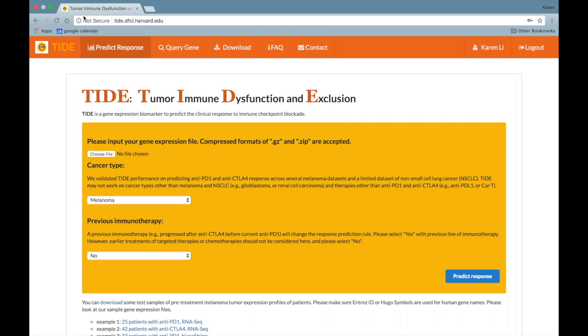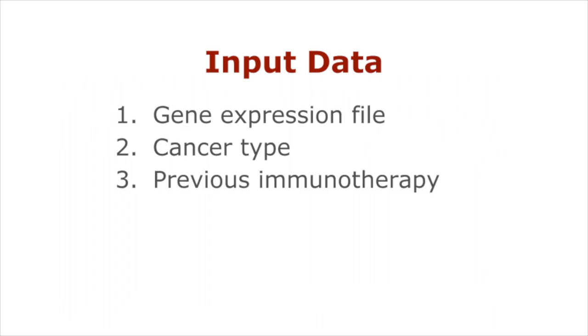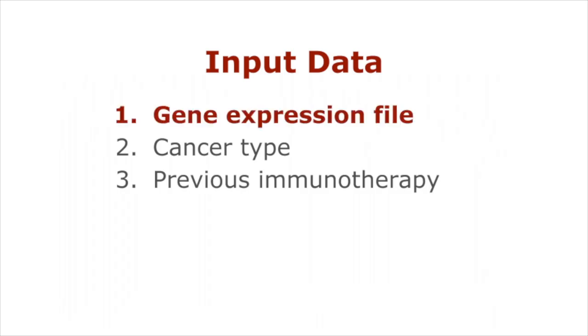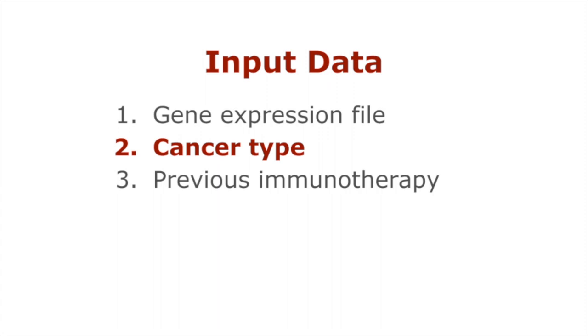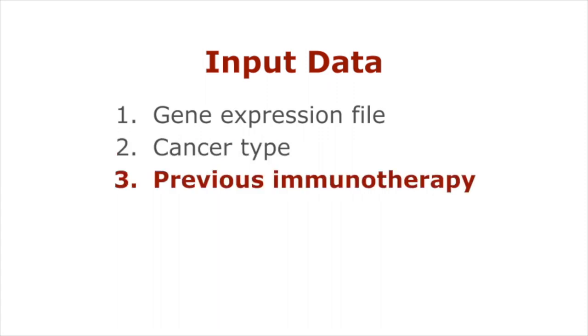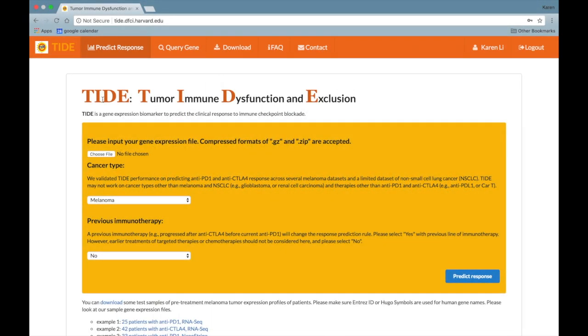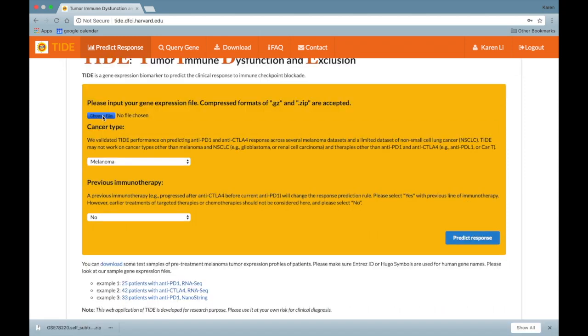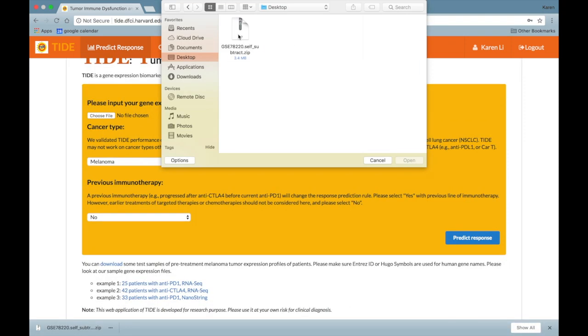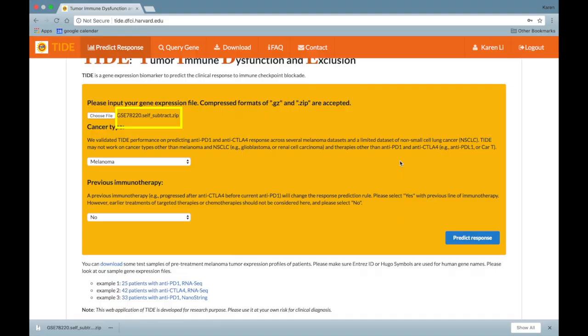In order to use this tool, you must first input some data, which includes a gene expression file, cancer type, and information about previous immunotherapy. First, input your gene expression file by clicking the Choose File button and selecting the file from your computer.